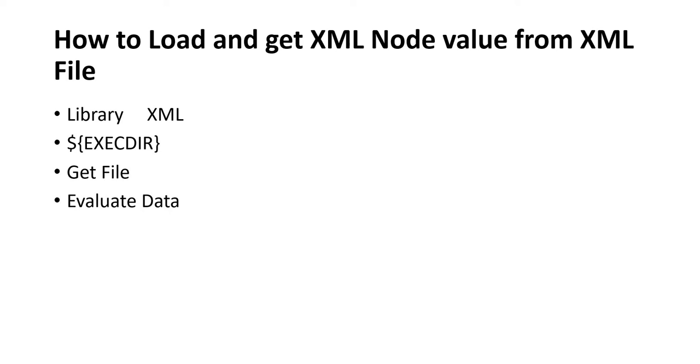Hi everyone, in this video we will cover how we can get the XPath value from an XML file. Sometimes we have our data in the XML file and we want to use that data in our test cases. To use that, we need to have the XML library, and similarly to the JSON file, we will perform operations on this file.